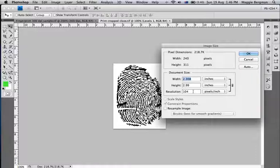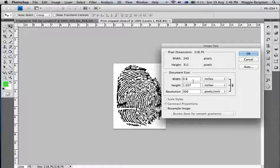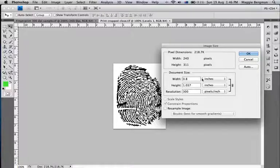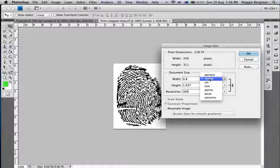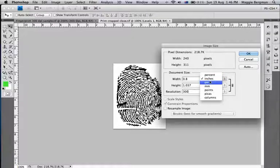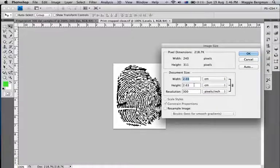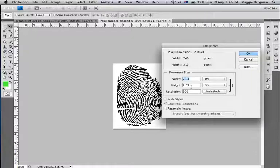Next thing to do is to type in 300 for your 300 pixels per inch. And as you can see now, the physical size has changed to 0.8 of an inch, or to 2 centimeters, depending on your country where you are, which is the normal size for this fingerprint.